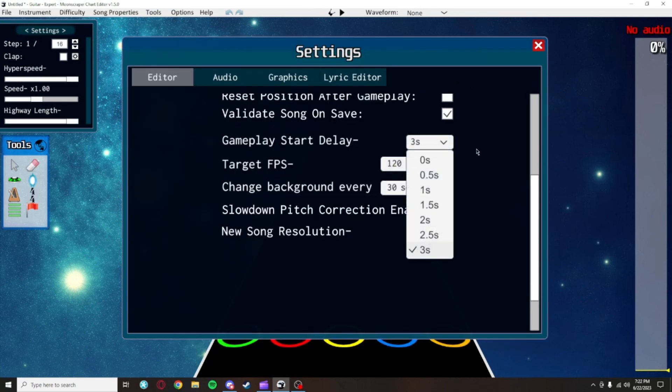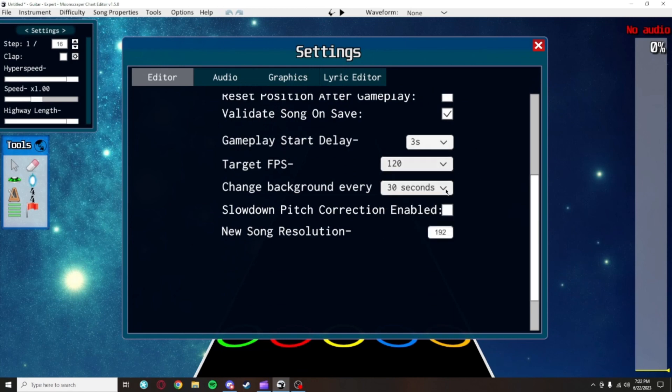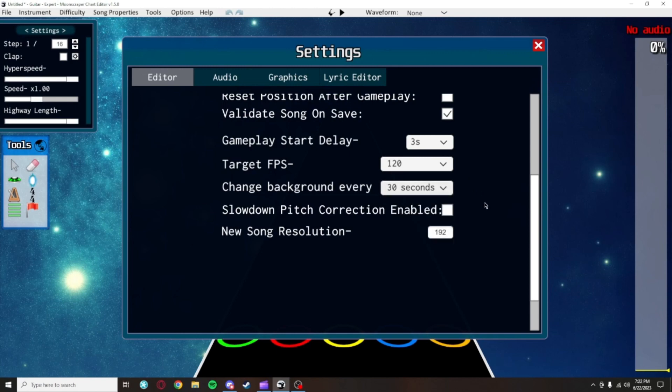Gameplay's start delay and target FPS are personal preference and the background changing will only happen if you have multiple custom backgrounds set up, but that is also personal preference. You want to keep slowdown pitch correction off because it will make the audio sound terrible when you slow the song down too much. You also want to keep new song resolution at 192 and you don't have to worry about what that does.